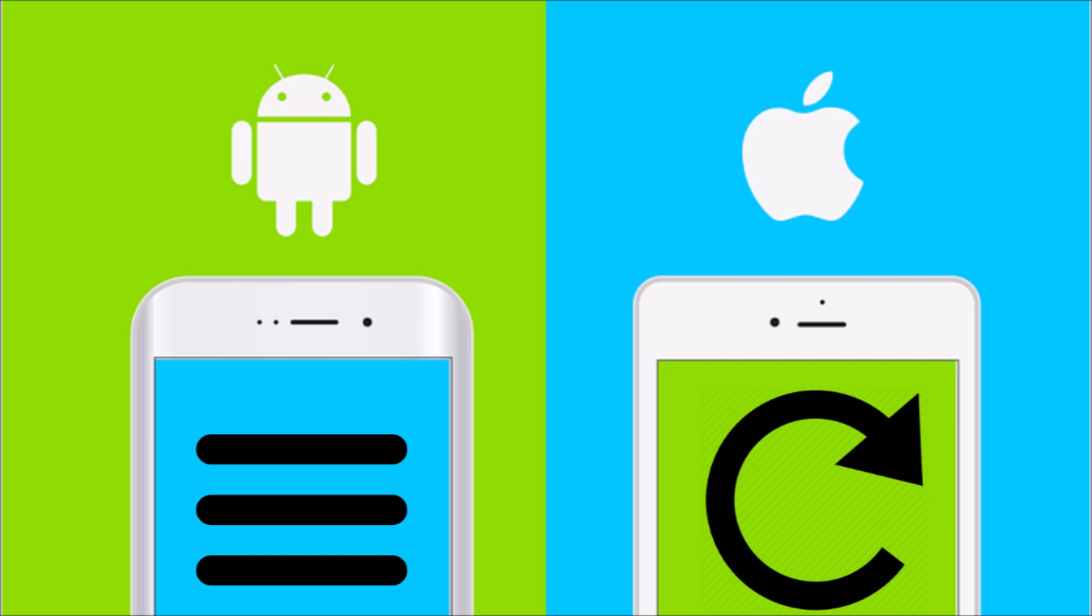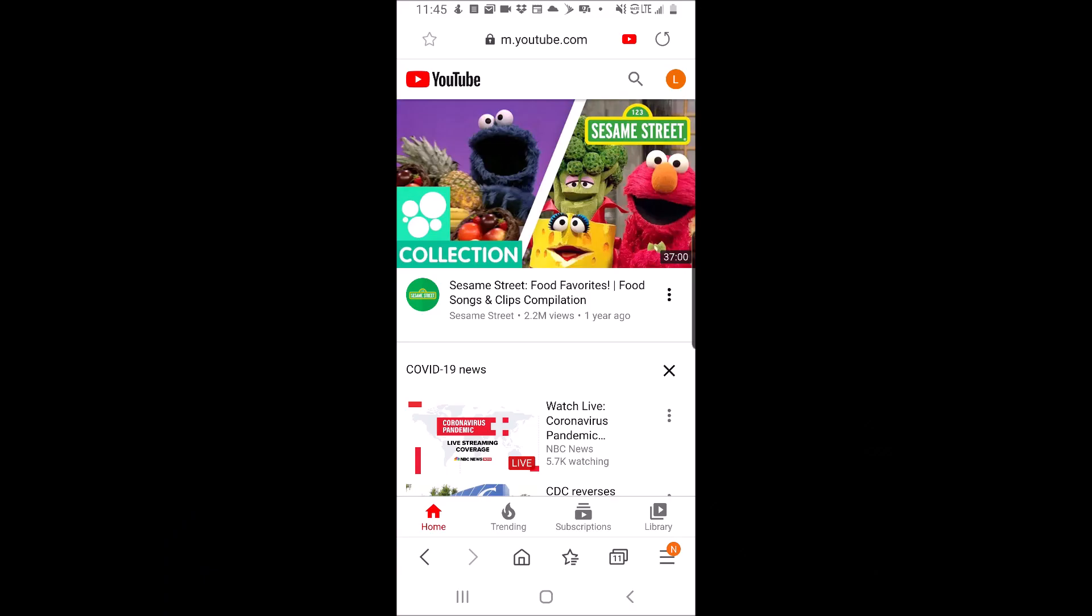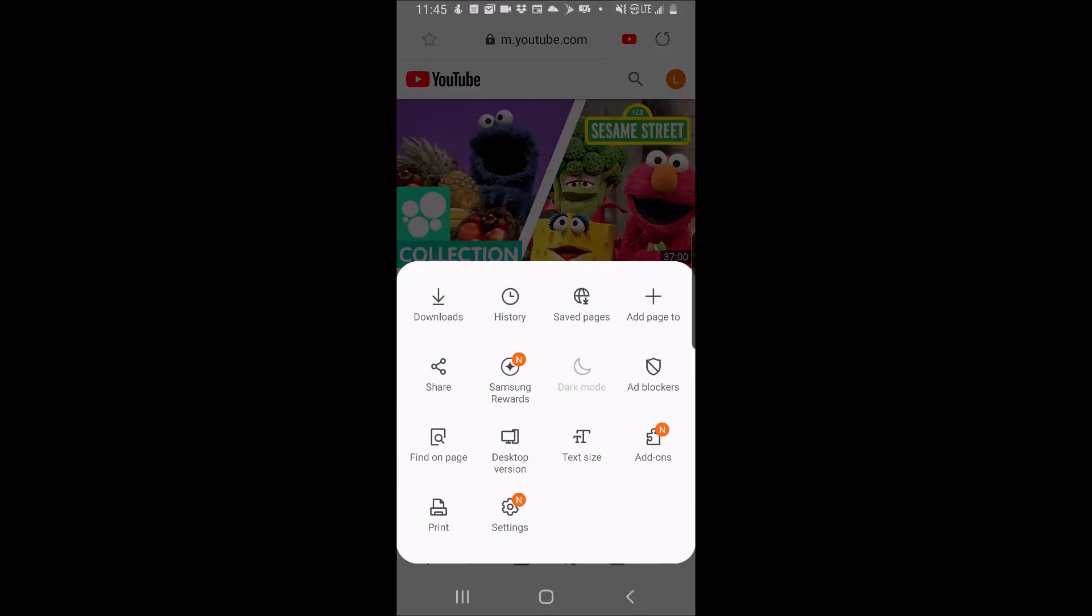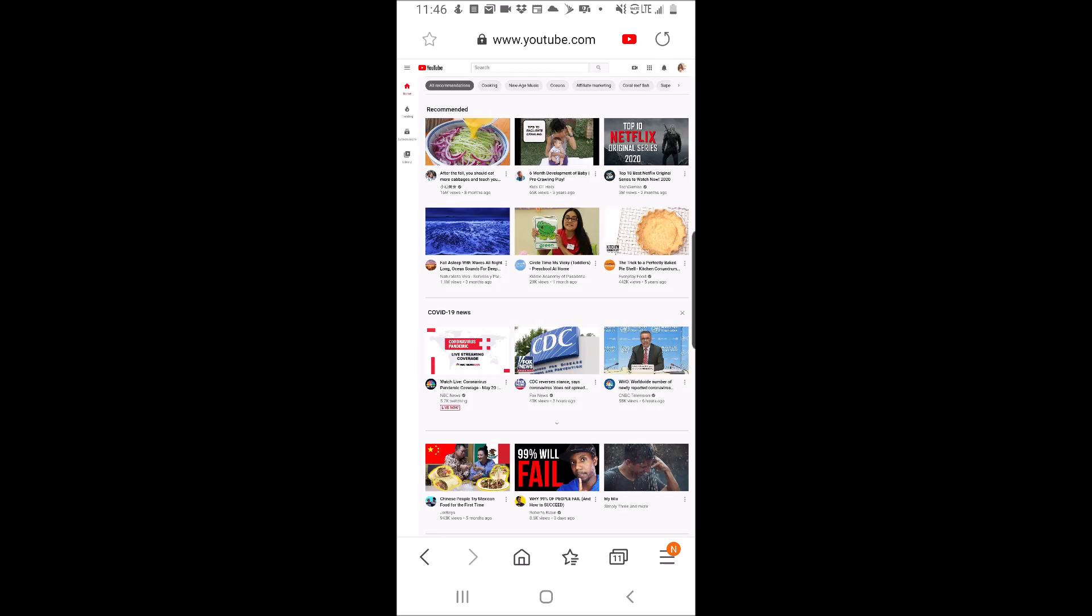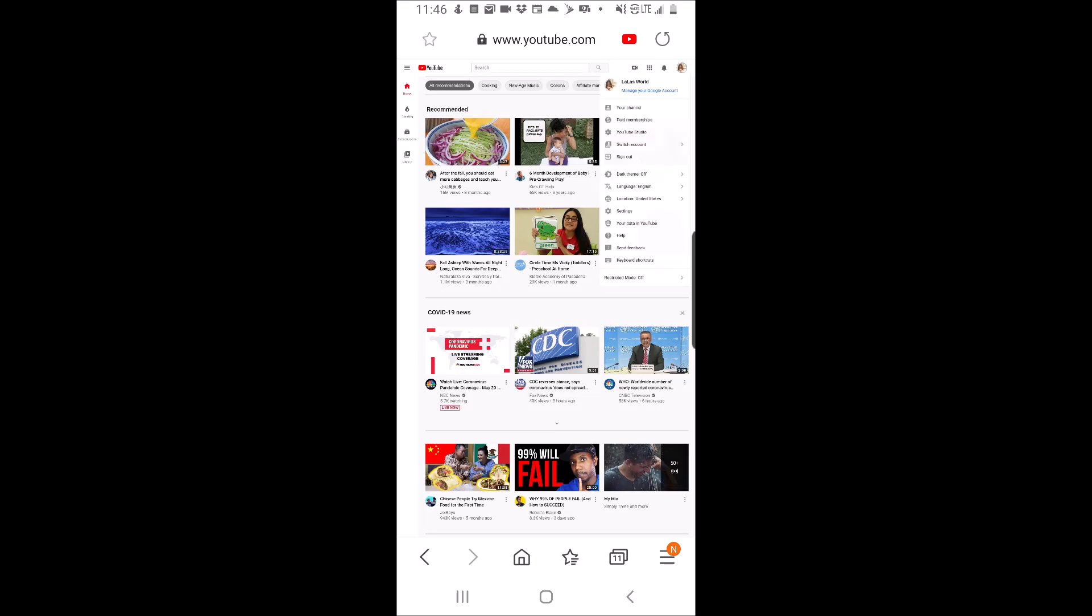Since I'm using an Android device to record this video, I will click on the bottom right corner menu. Then click desktop version. Then to the right, click on your profile icon and click your channel.